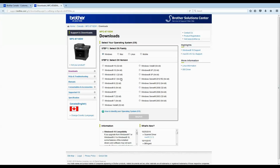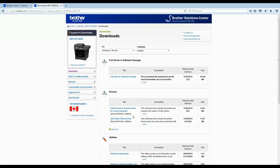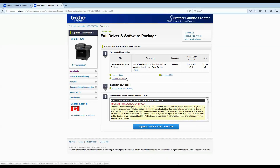Here you're going to see your model in the top-left window. It's going to automatically choose the operating system you're using, so you can just click Search. Then choose the top option, which is the full driver and software package — it gives you the same content as the CD that comes with the machine.